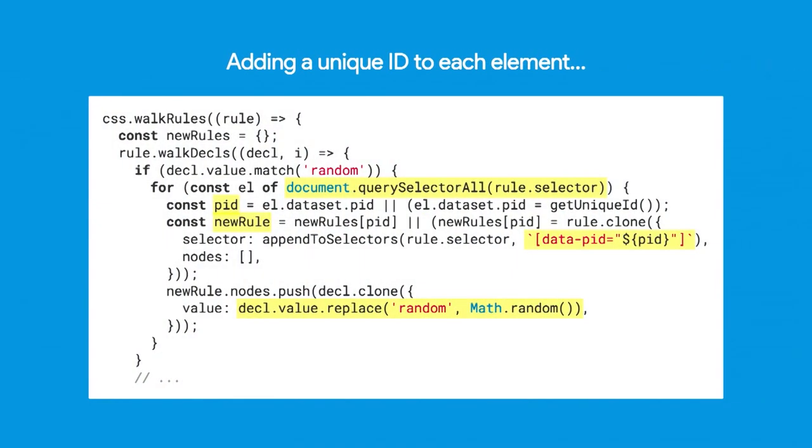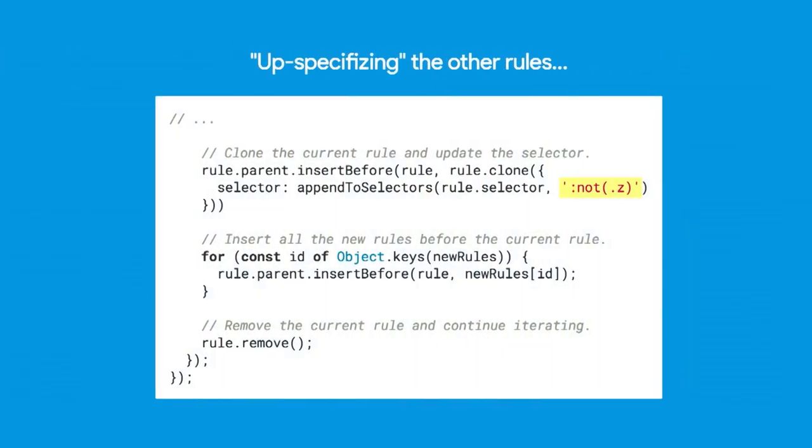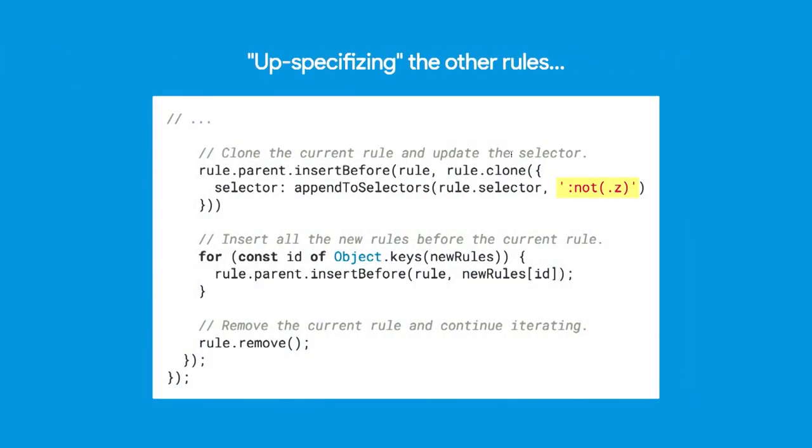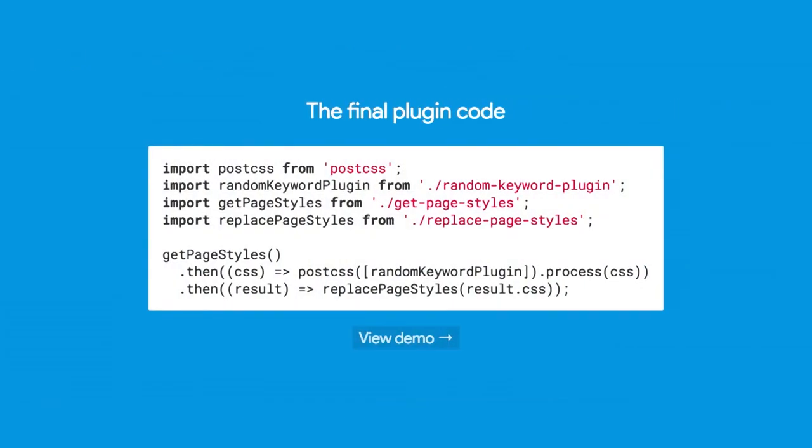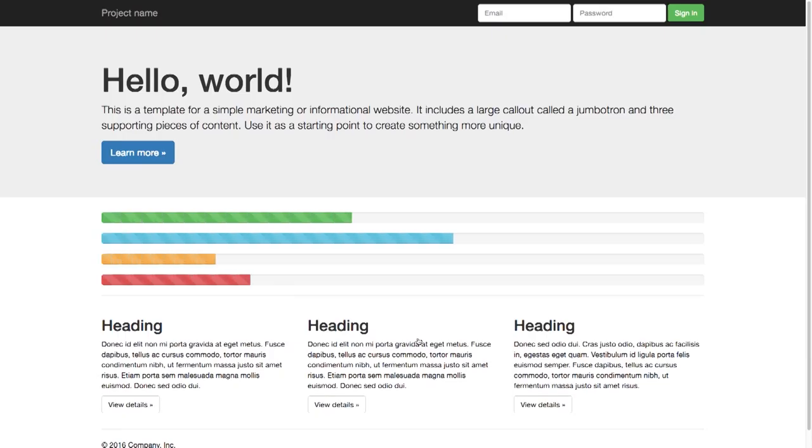Here's the code that does that. I'm a little bit short on time, so I'm not going to go through all of this. But essentially, it does what I just said. It adds a data PID attribute to every element and then replaces that element. Then it goes through and adds, by the way, all of this code is going to be on GitHub, so if you really want to look at it, you can. Then it adds the not selector to all the other selectors. And then we have the final plugin, so let's take a look at it.